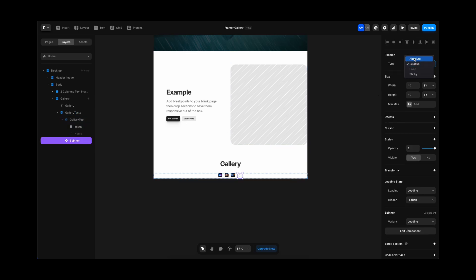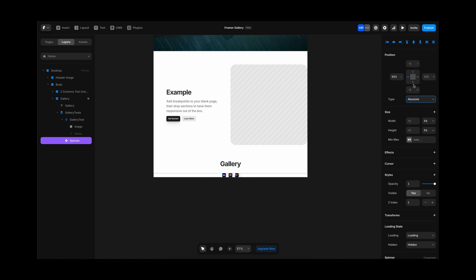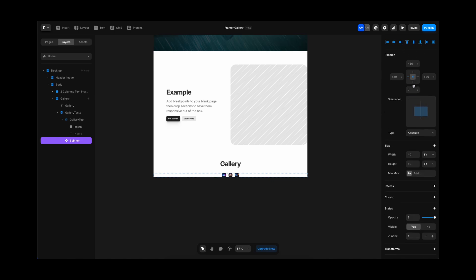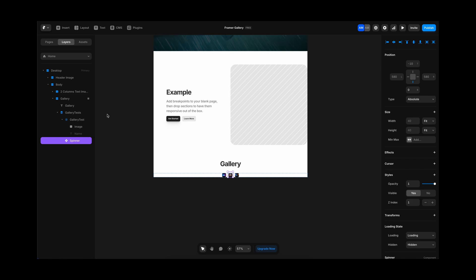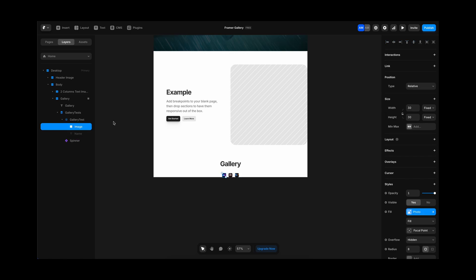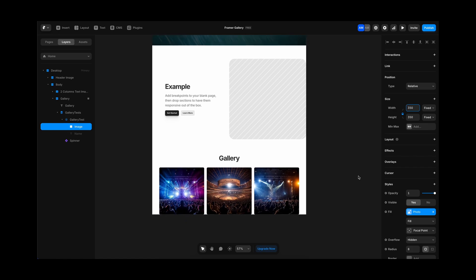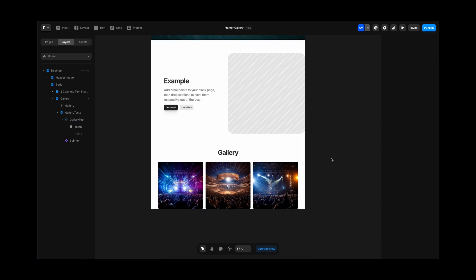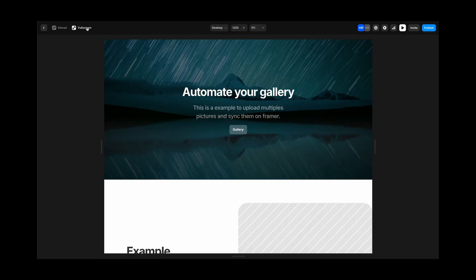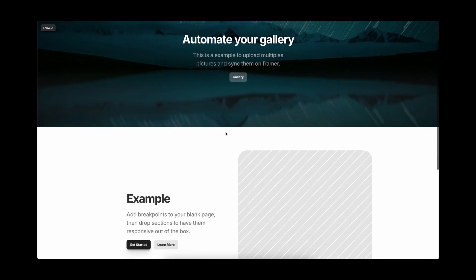Then I am going to select the spinner component, I am going to just make it absolute so it is not going to interfere with our gallery. Then we have to select the image and enlarge them a little bit, so it can have a nice looking size enough to see some details.